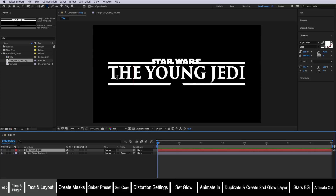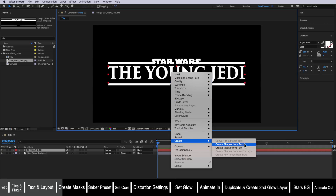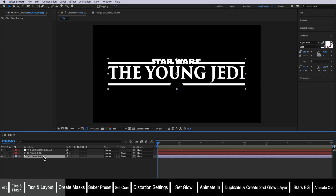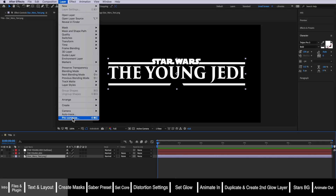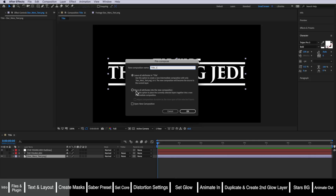So the next part is we actually need to create masks which go around the outside of these two layers. I'm going to start with my text layer by selecting it, then right click, come down to Create, and then create masks from text. You can see straight away that's created masks which go around the outside of my text. Now we need to draw a mask going around the Star Wars layer. Before we do this we need to take that image, come up to Layer, and down to Pre-compose. Make sure that 'move all attributes' is selected and then hit OK.